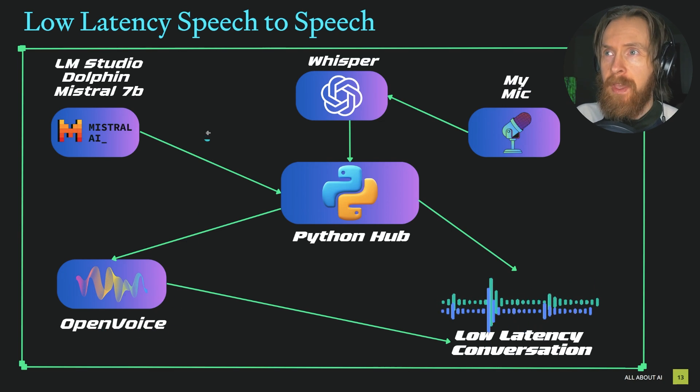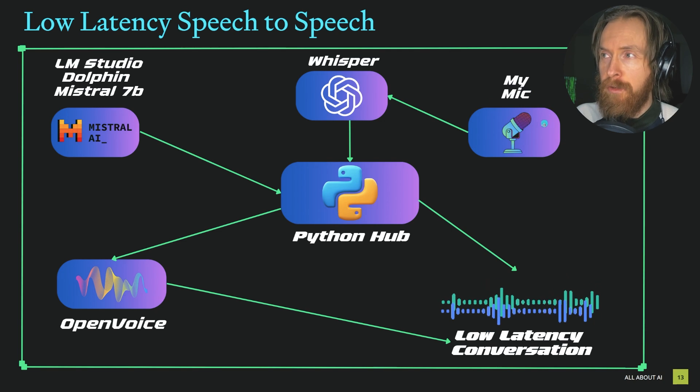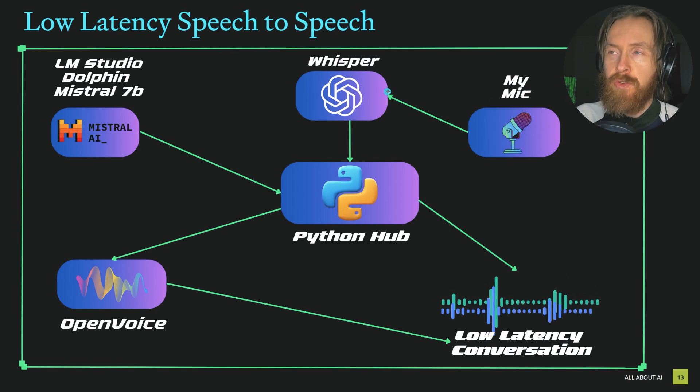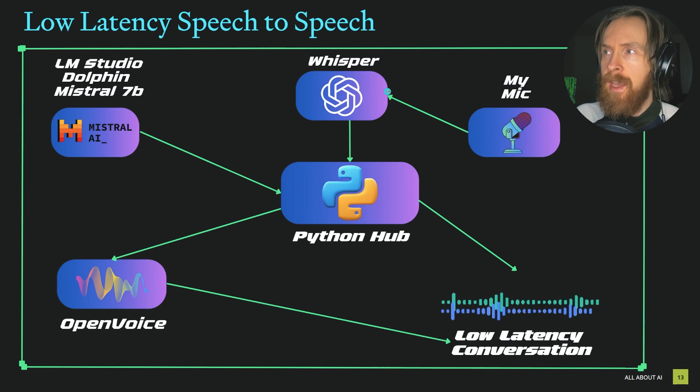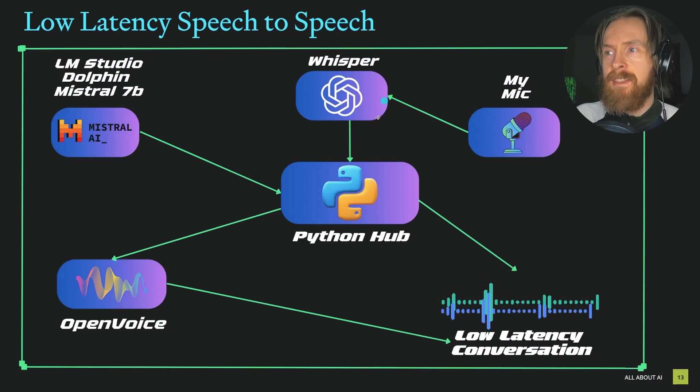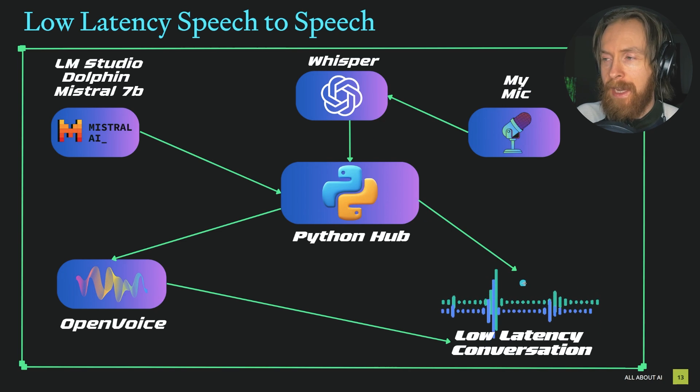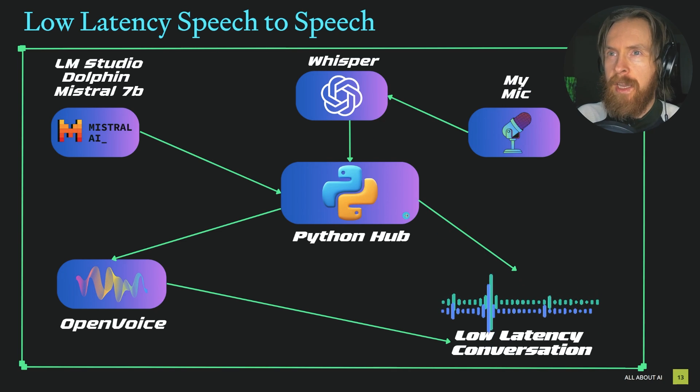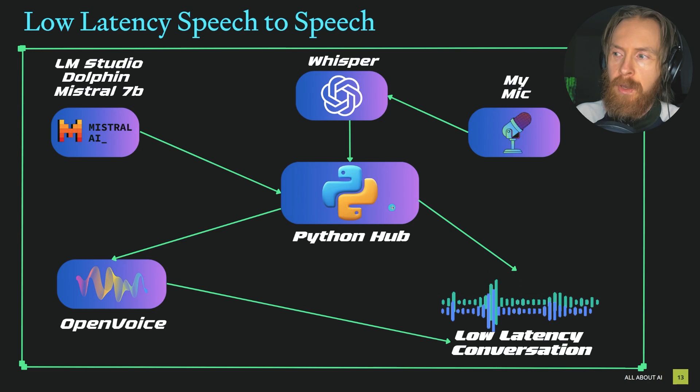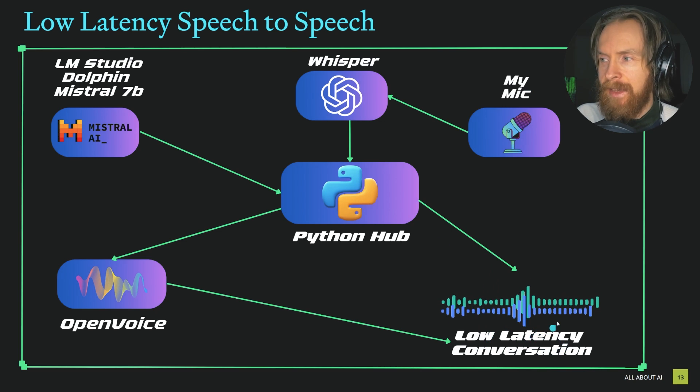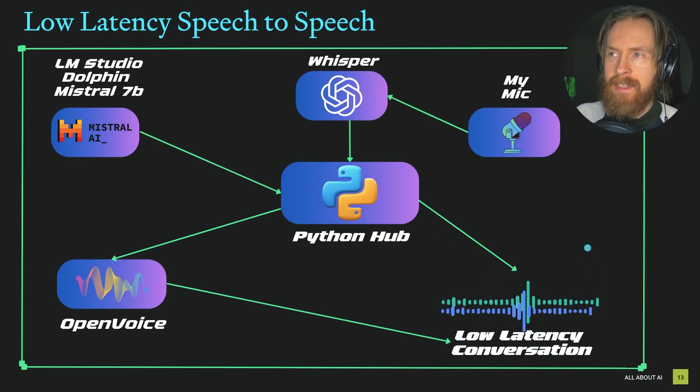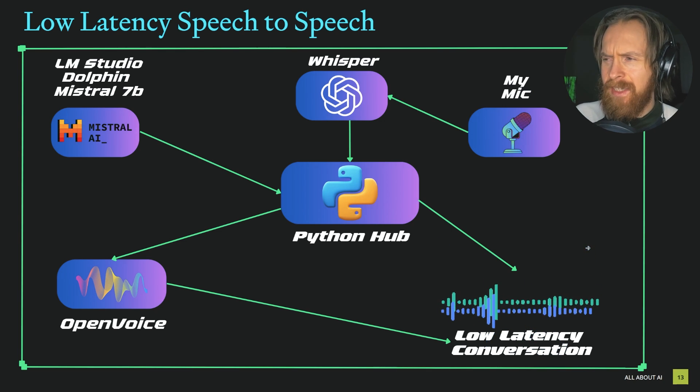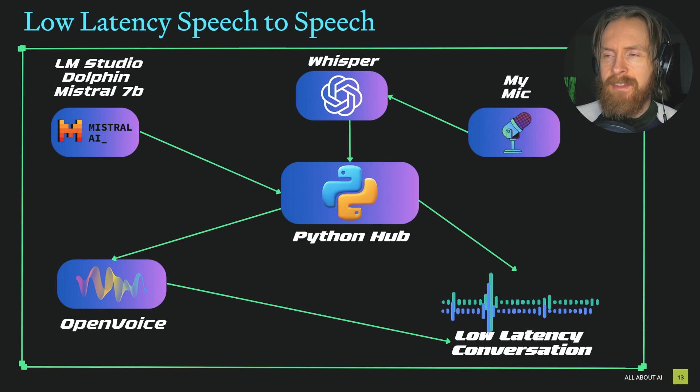On the other side we have my microphone, using Whisper to translate my voice into text and back to the Python hub. This goes in a loop, and from this we can get this low latency conversation.